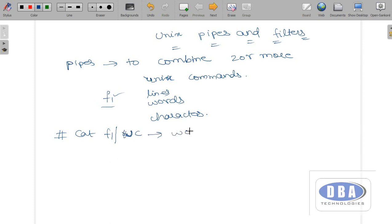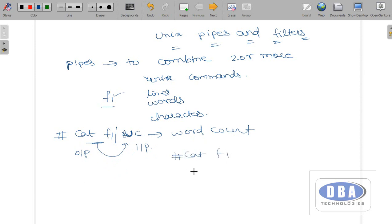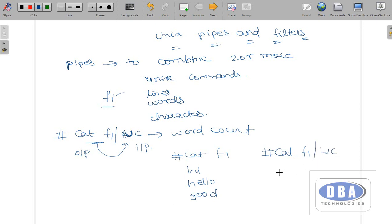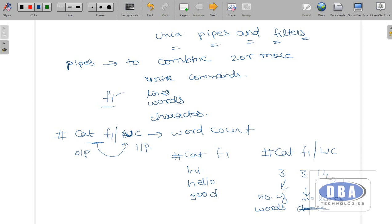This wc stands for word count. The output of the left-side command is given as input to the right-side command. So cat f1 shows hi, hello, good. If I use cat f1 pipe wc, it shows 3, 3, 14 — meaning number of lines, number of words, number of characters. This is what we call a pipe — to combine two or more Unix commands we use pipe.